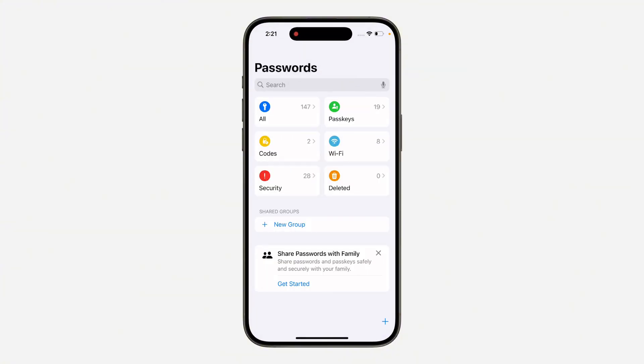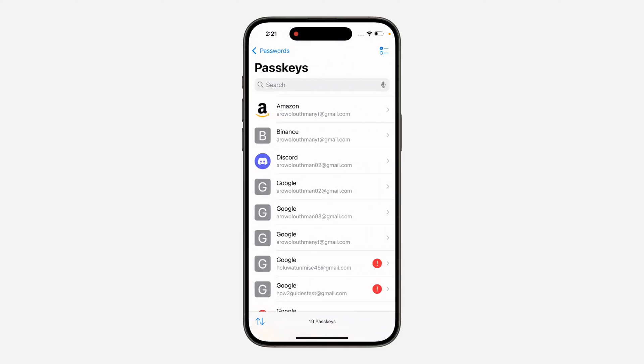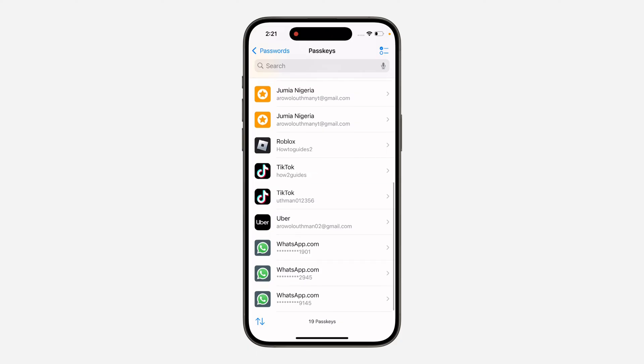If you can't find this app on your iPhone, just go over to App Store and download it. Once you open it, click on Passkey right here. After that, scroll down and look for TikTok. As you can see, this is the passkey for my TikTok.